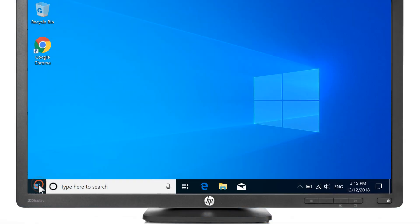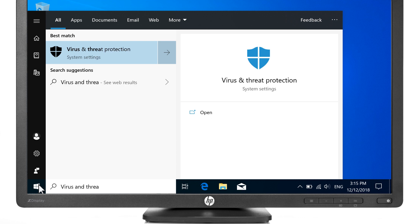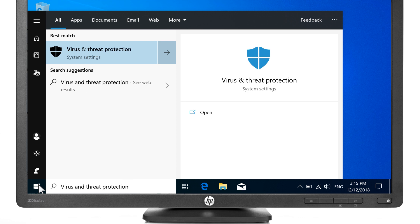Select Start, type Virus and Threat Protection, and then select it from the results.